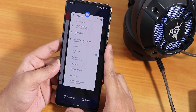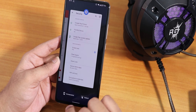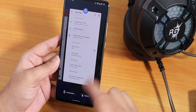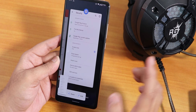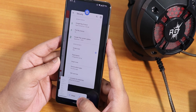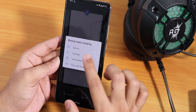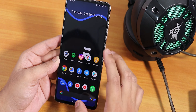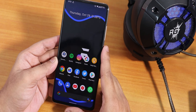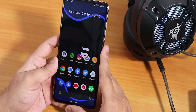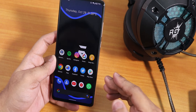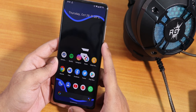One bug I noticed is in the recent apps panel. The screenshot feature works fine, and the select text feature works, but when you click Edit on a screenshot, it says 'Markup keeps stopping' and the editing feature doesn't work. This used to work on the DirtyFace ROM. So if you want everything working perfectly right now, go with DirtyFace ROM — but if you're willing to wait for the next update, you can flash Evolution X and wait.